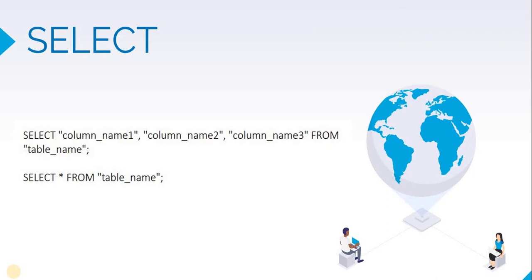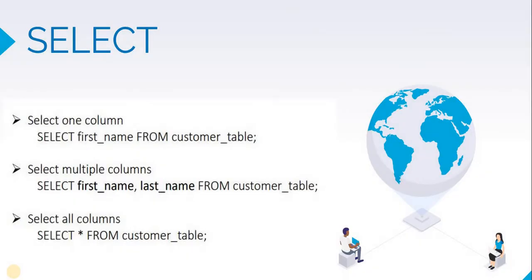Let's have a look at some examples. To retrieve only one column, for example, if you want just the first name of all the customers in your customer table, this is the query you will write.